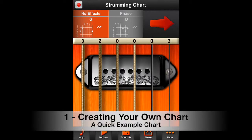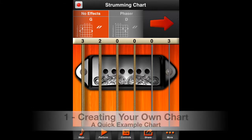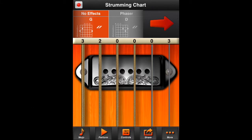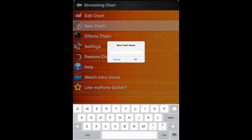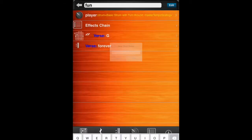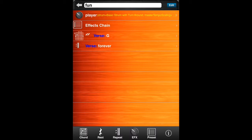This is a quick example to show how to get started with the Moforte Guitar Chart Editor. To get started, tap on More, and then New Chart. Give your chart a name. This is the starting template for your chart.